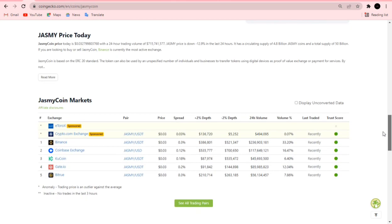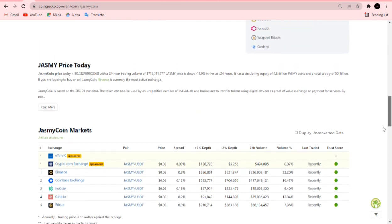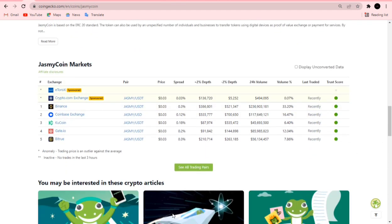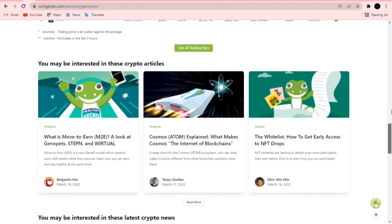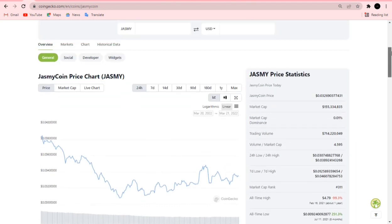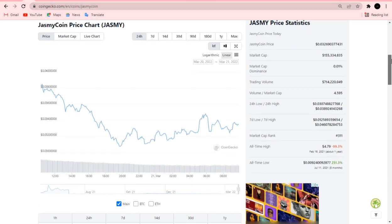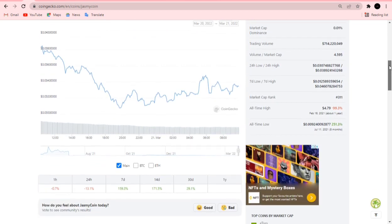For those of you new to this project, you can get it on Binance, Coinbase, KuCoin, Gate.io — a lot of cryptocurrency exchanges have this project, so you can head over to any exchange and get it. This is not financial advice; whatever I say in this video is strictly my own opinion.